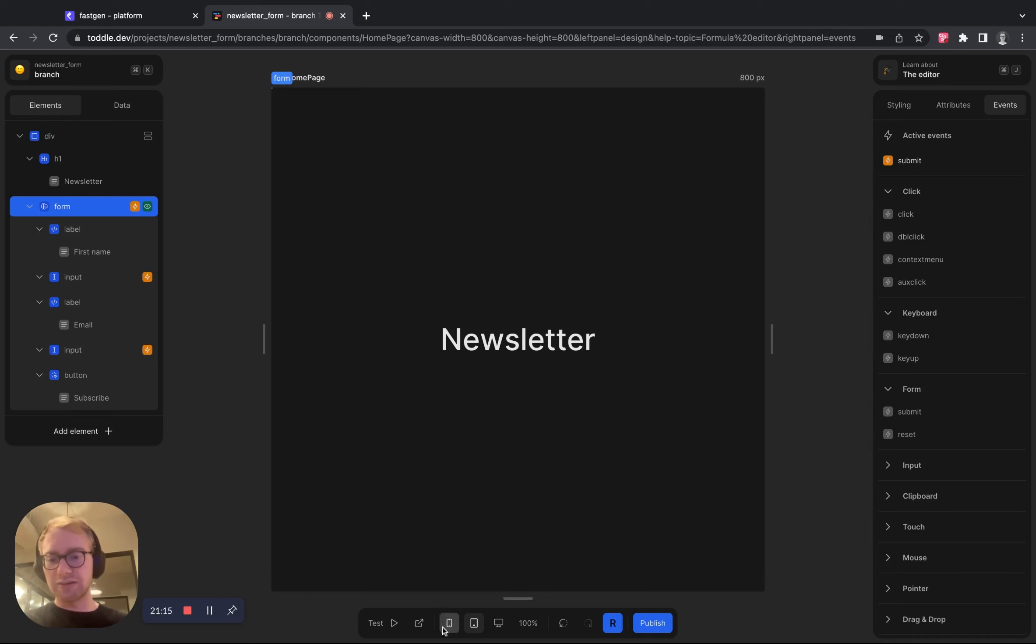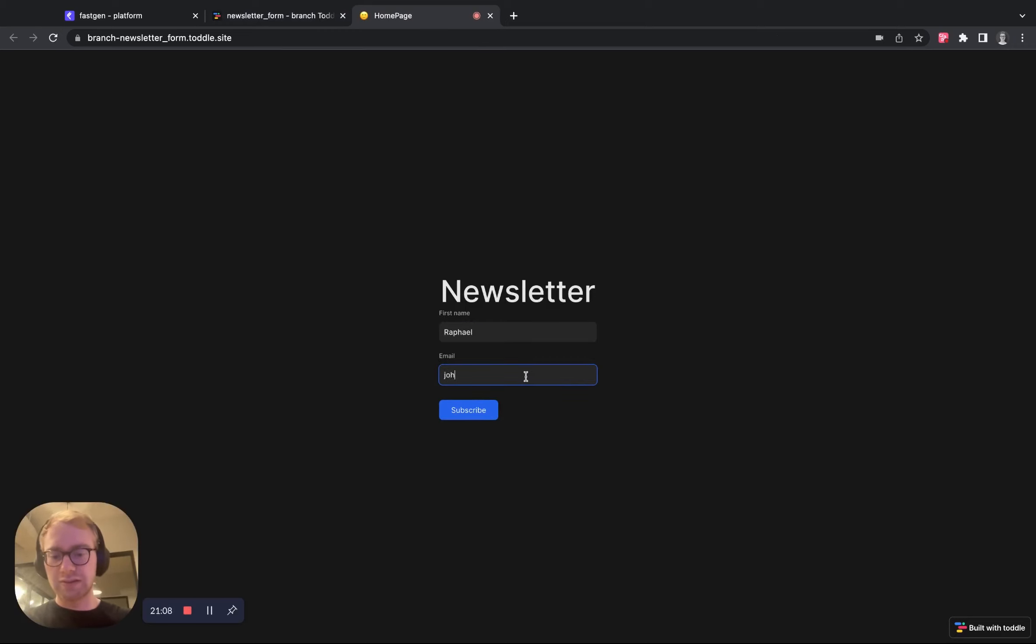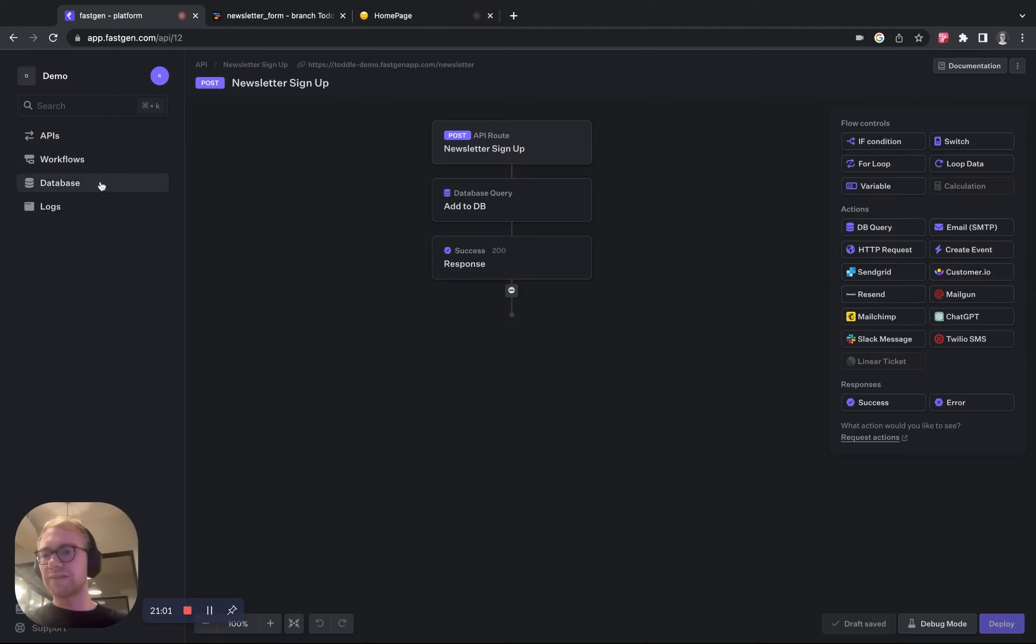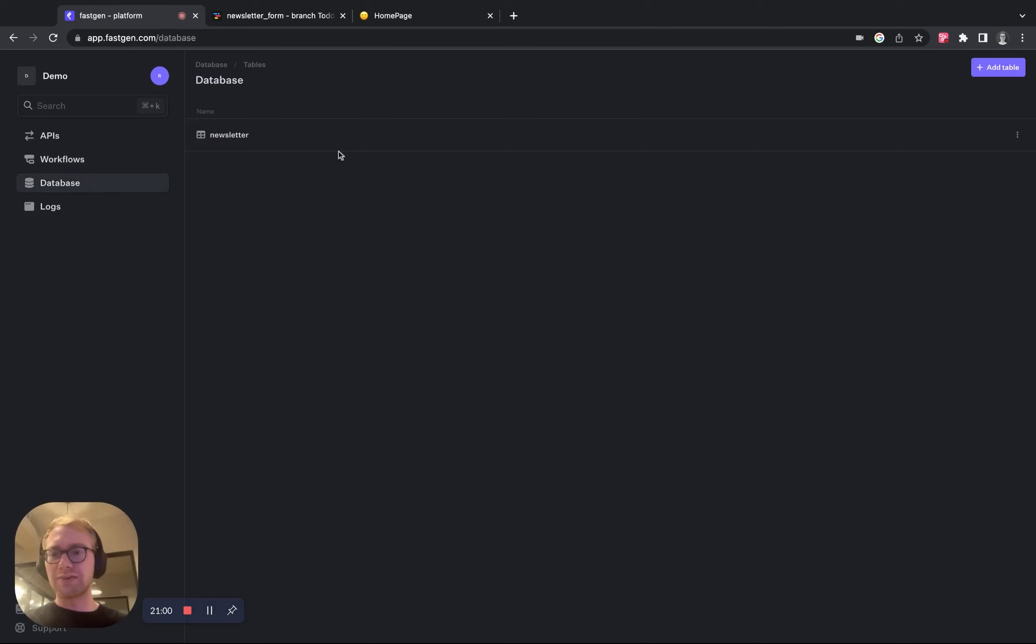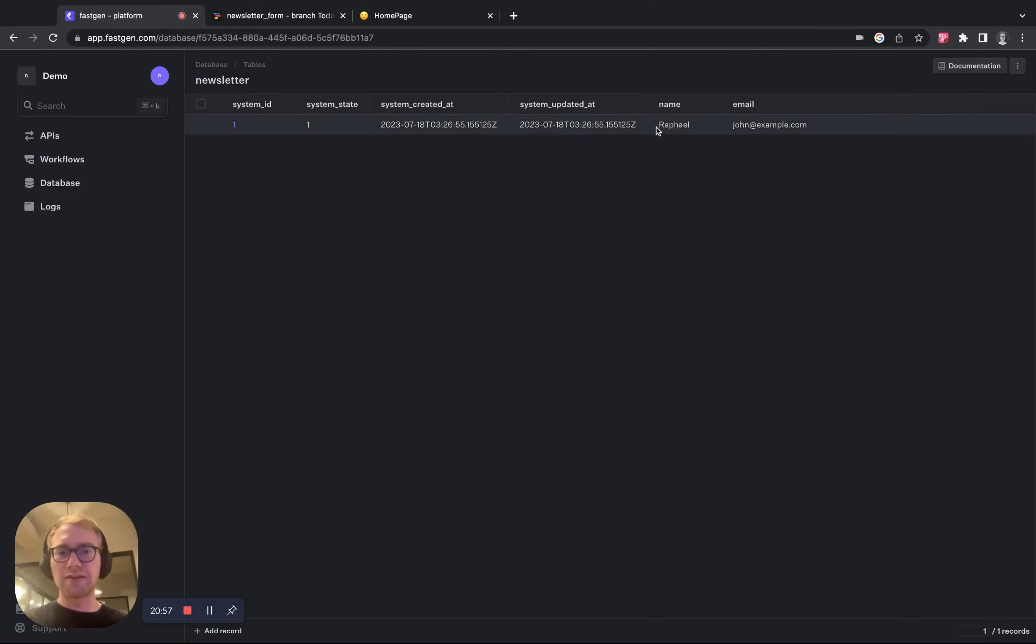And now we can already test it. So here we go. Put in something here. Hit subscribe. Looking good. The form disappeared. Let's check in FastChannel if it went through, check newsletter. And this is looking great. We have our data in here.